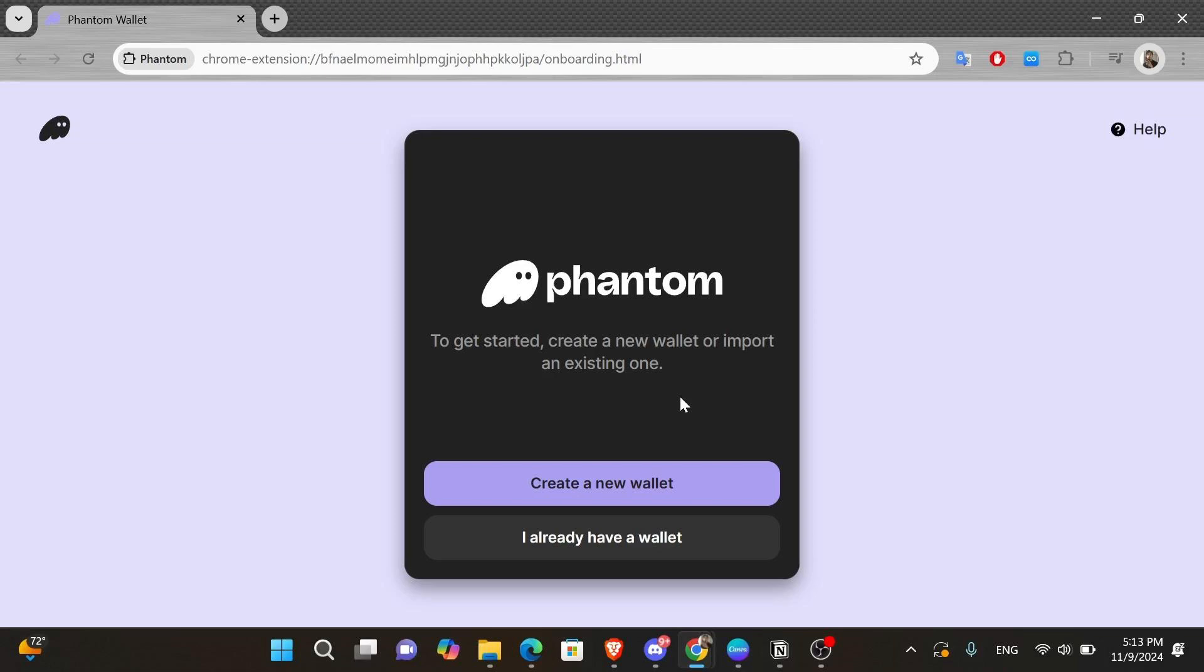So in order to do this, the first thing that you want to do is download the Phantom extension on your web browser. Once you do, you're going to face a screen like this. And from here,